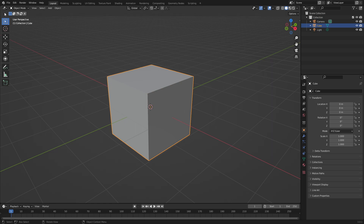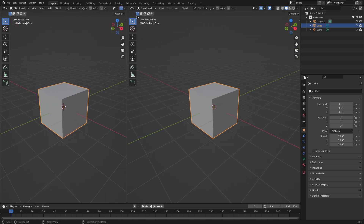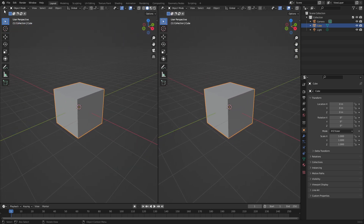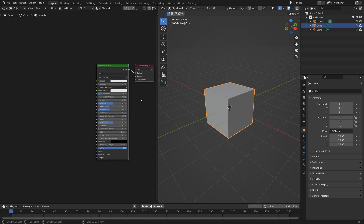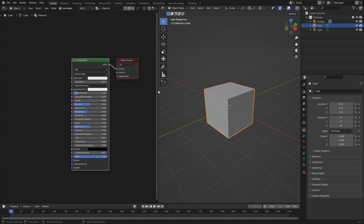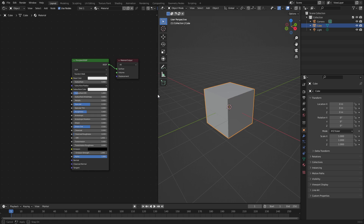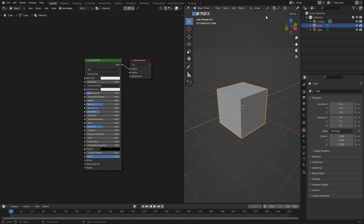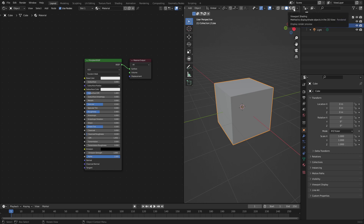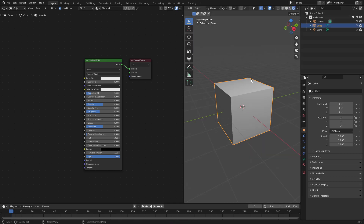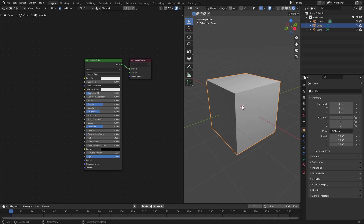We're gonna split our window into two by putting my cursor up in the top left and clicking and dragging over until it splits into two. Then I'm gonna change this little button right here, click it and go down to the Shader Editor. Now you can see we have these nodes here which will help us out when we create the material. We can turn this to rendered viewport shading by hitting the button all the way to the right, and it'll show you what the scene looks like when it is being rendered.